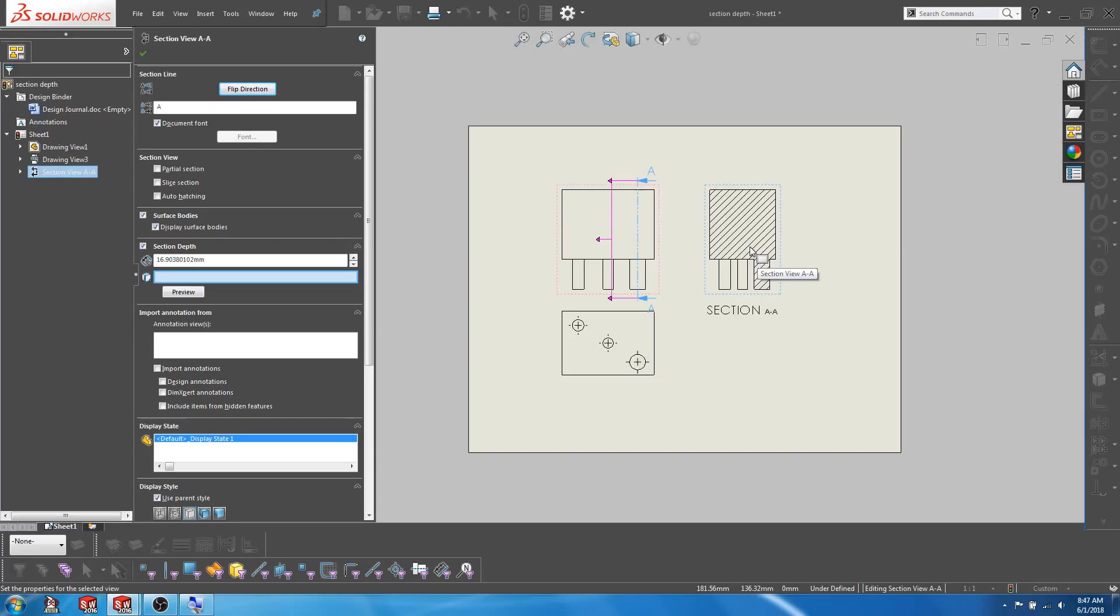So compared to the slice section option, this gives more control to choose which features to present in the section view, instead of just limiting it to the cut surfaces.